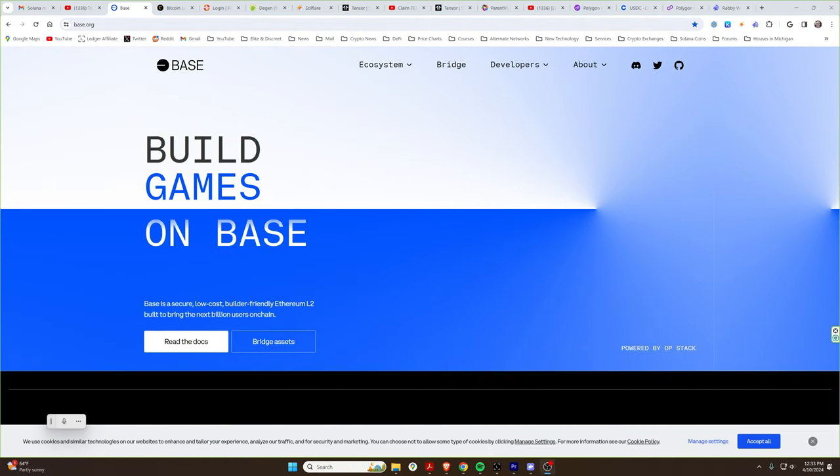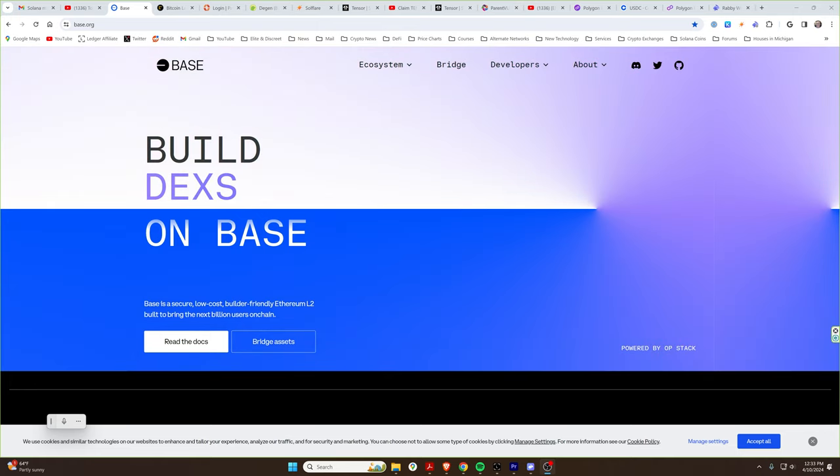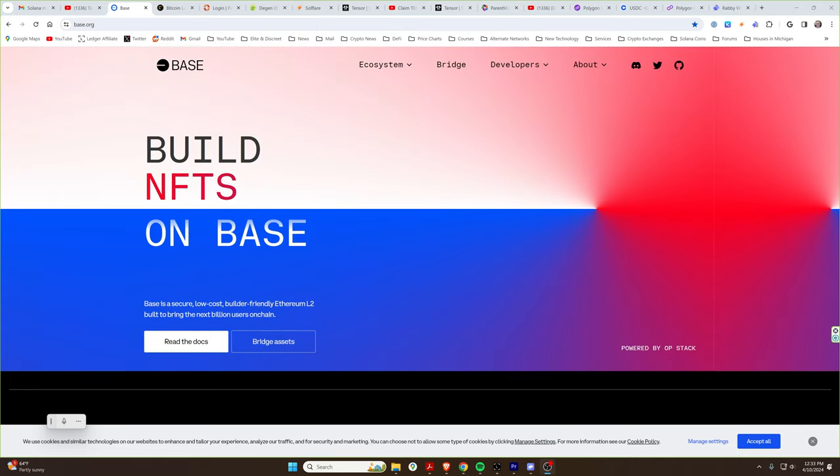Hey guys, Crypto Dad here, and there's been an explosion of meme coin trading on a lot of chains. But there is one particular chain that you may not know how to use yet called the Base Chain, which is sponsored by Coinbase. So I'm going to show you how to get configured and get up and running on the Base Chain.